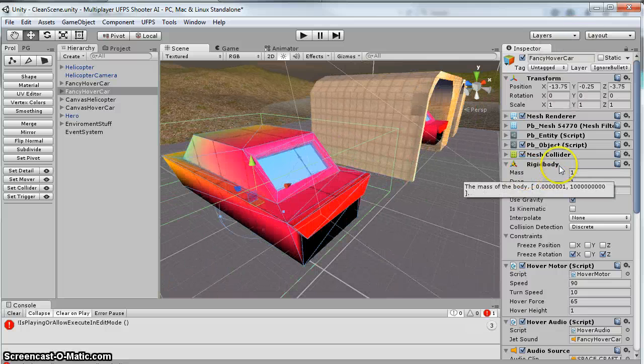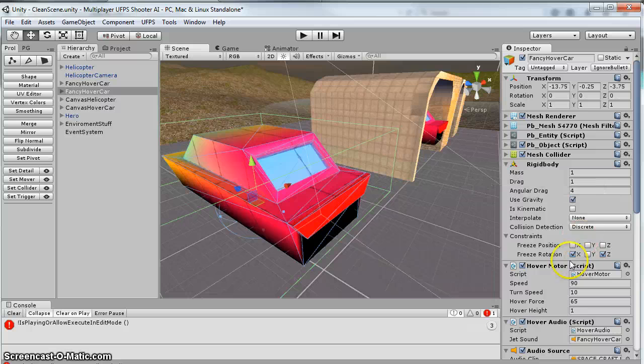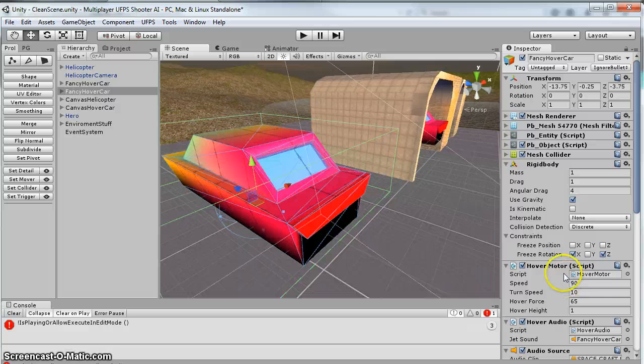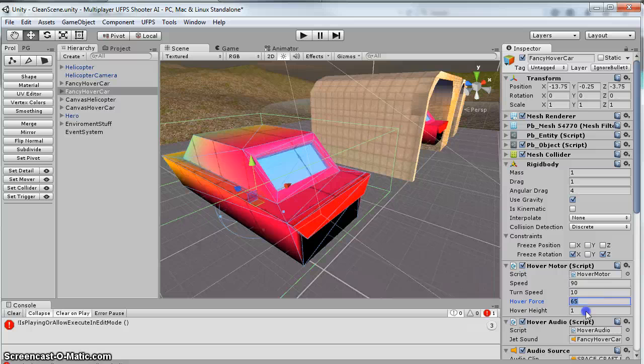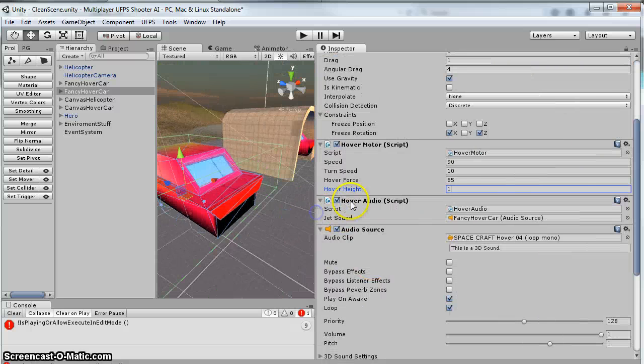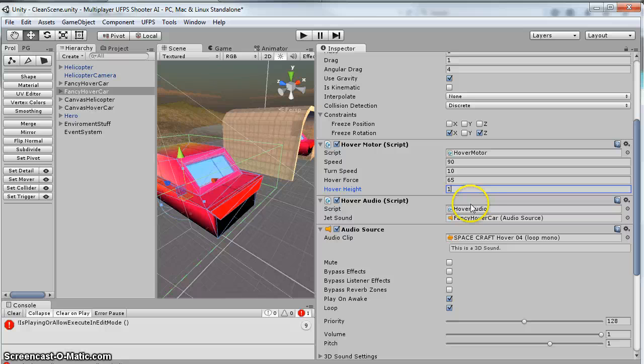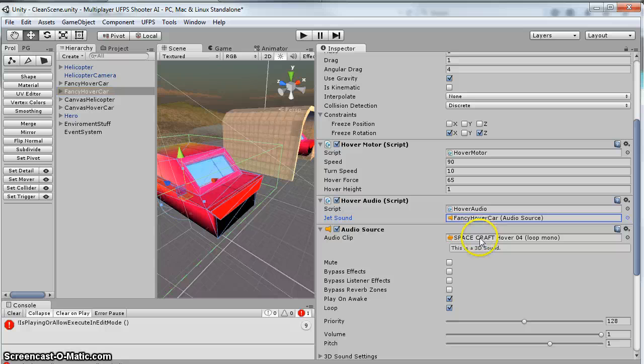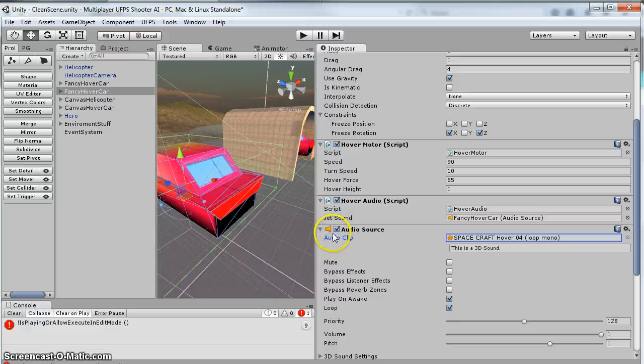I added a rigid body, locked it X and Y rotation, added the hover motor script onto it. And these are the settings that I use, so if you want to change your settings, that's what I have. For the audio script, I've got to add an audio source. I just add this spacecraft hover sound that I've got, and then I dragged this audio source onto here.